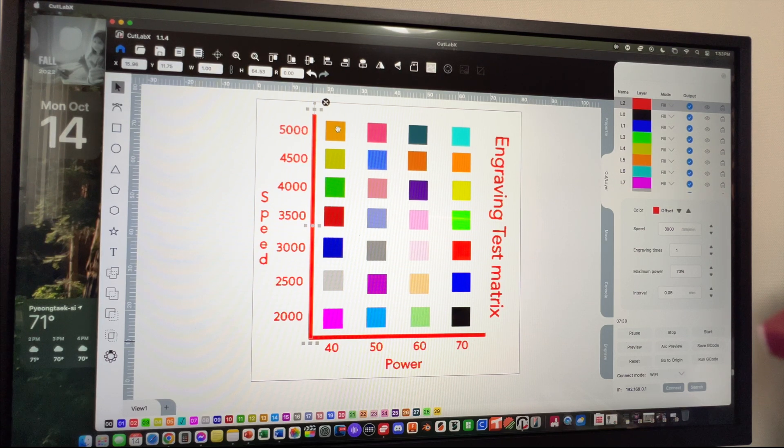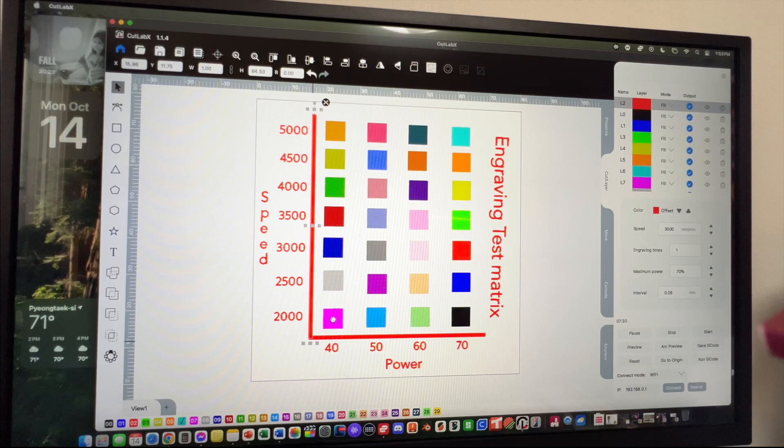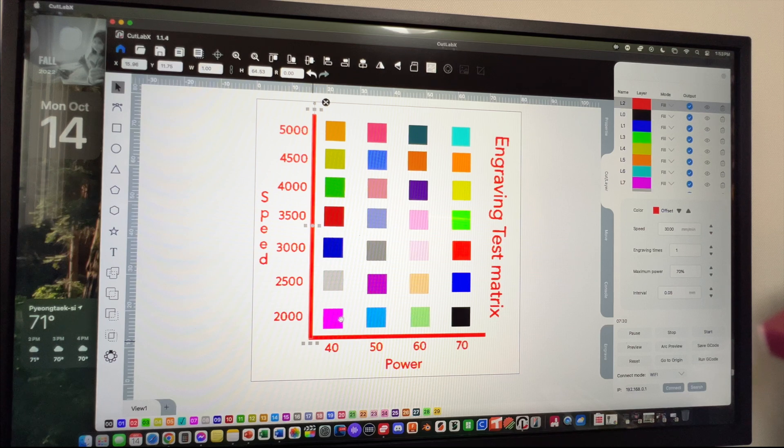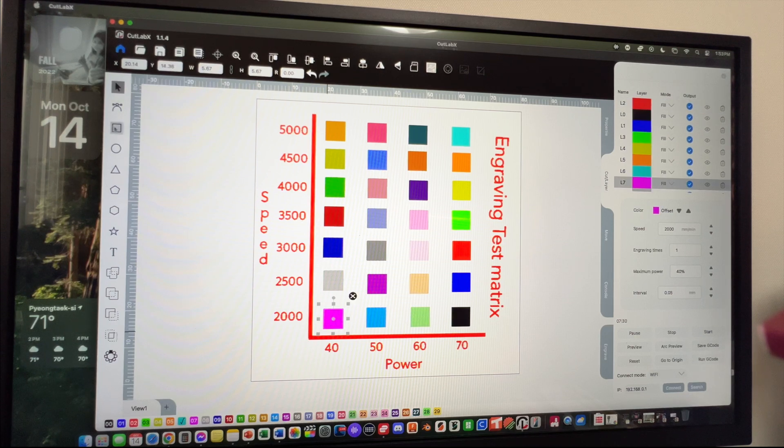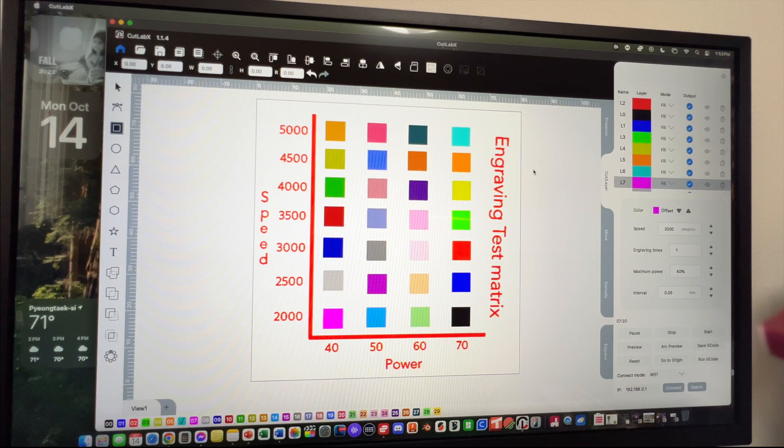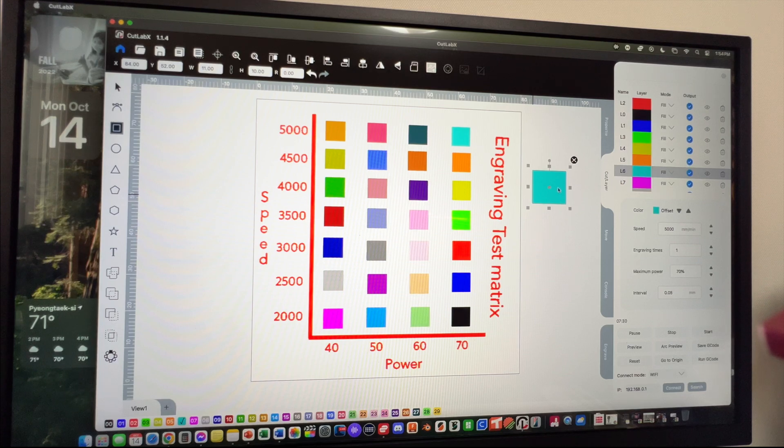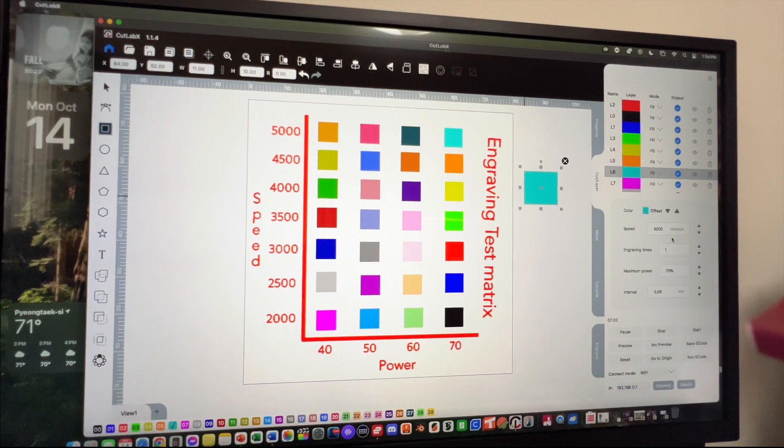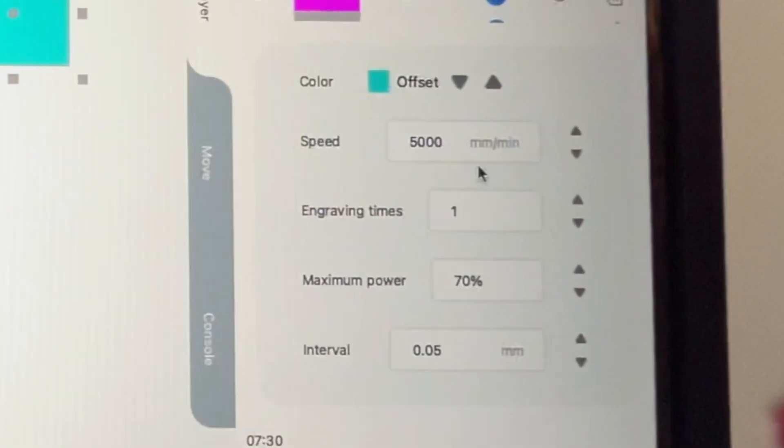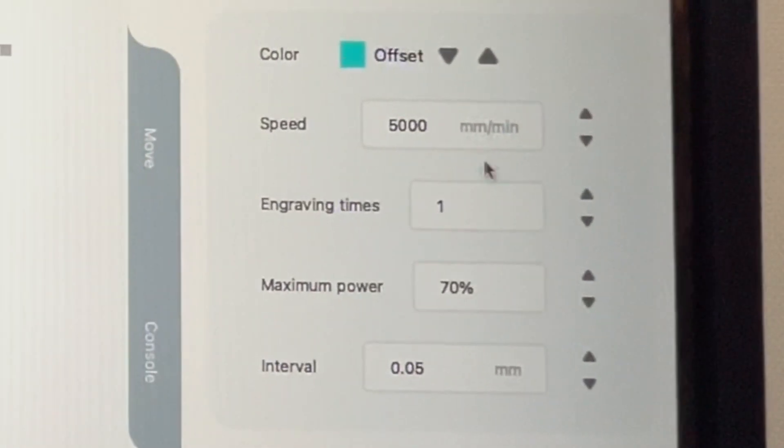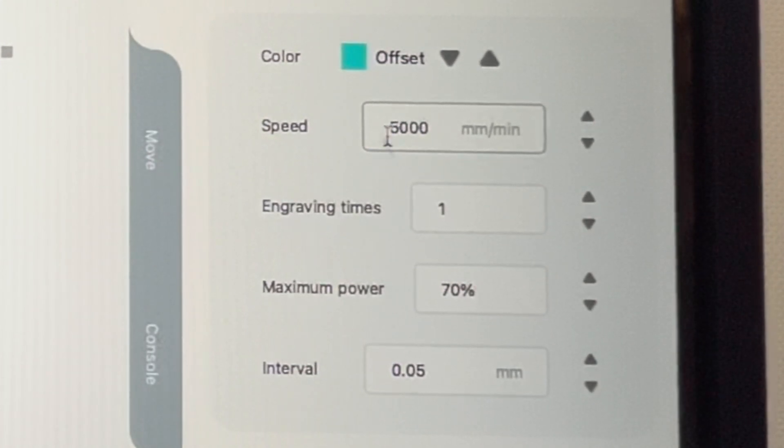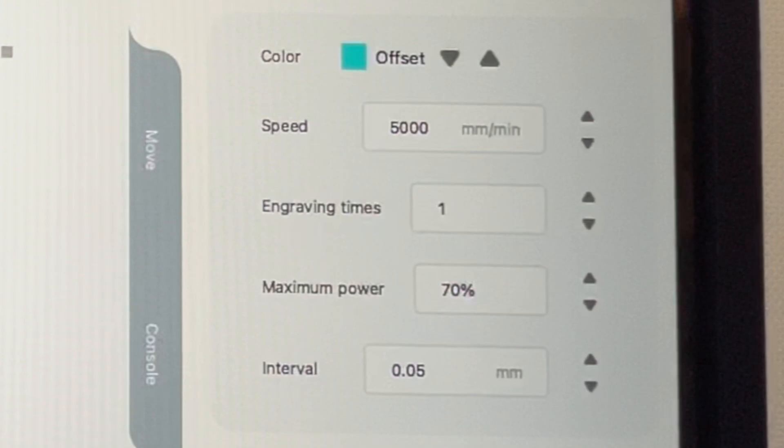We went down here at the bottom and loaded up a color. We went over here to make a square and assigned it a color. With that color over here on the right hand side, that allowed us to set the individual parameters. For this color it's already set for 5000, 70%, so that's that color right there.